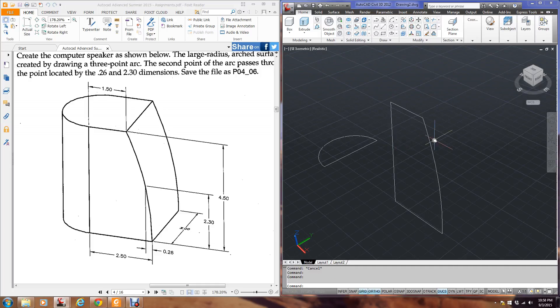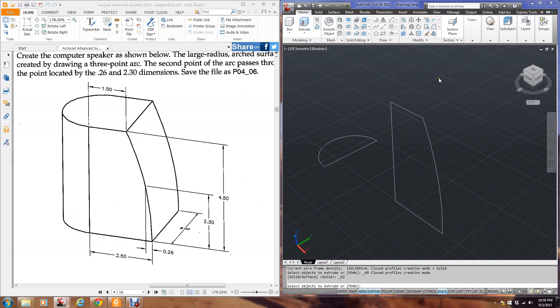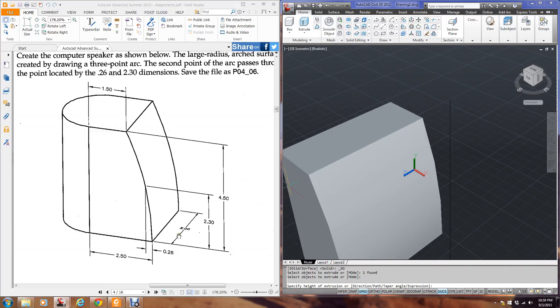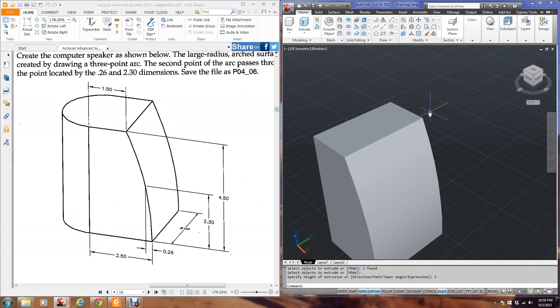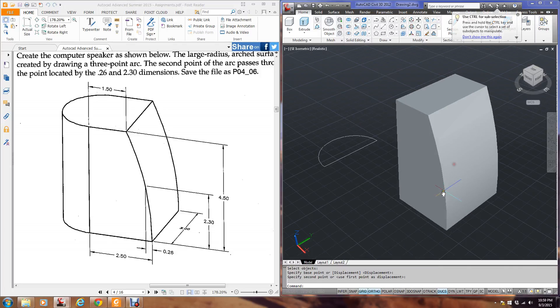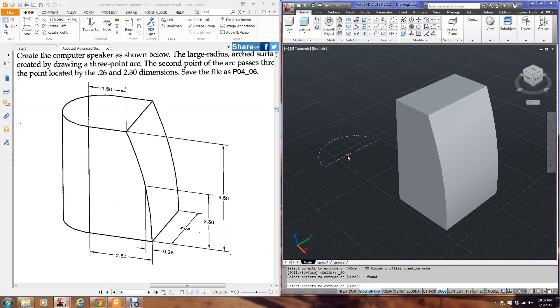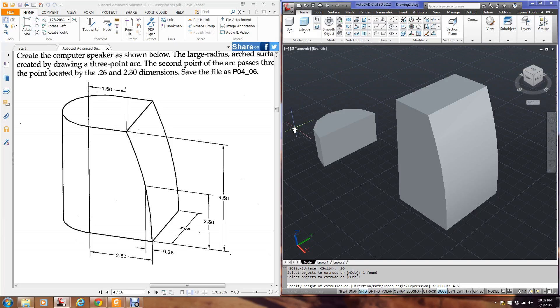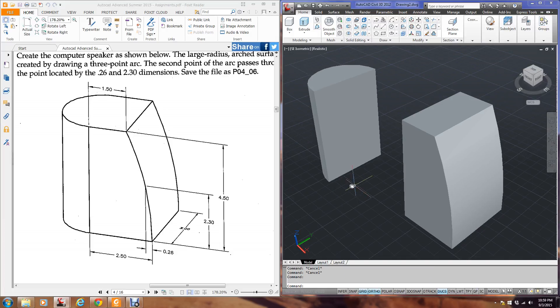Now here comes the fun part. Now all I'm going to do is do extrude. So I'm going to go to extrude. I'm going to pick this object. And I'm going to extrude it over this distance here, 3. Kind of went the wrong way, but that's all right. I'm going to move it over here. And now I'm going to go to extrude. And extrude this up, the 4.5. Hopefully you see where I'm going with this.